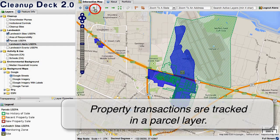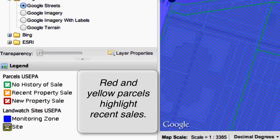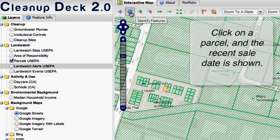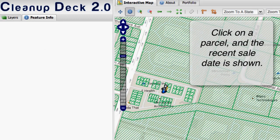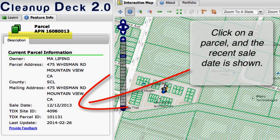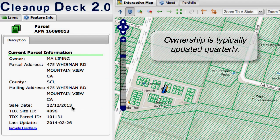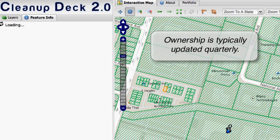We also maintain a property layer, with a focus on highlighting new property transactions in the study area. We use a color code to represent property changes, and in this case we'll focus in on one recent property change where we click the orange property. We can observe that this property flipped in December 2013 — a relatively recent property sale.